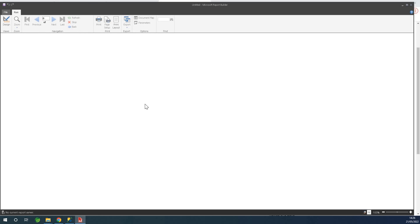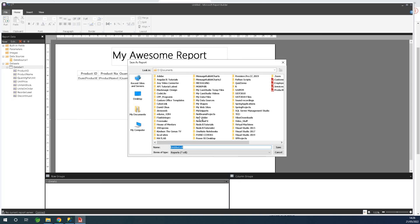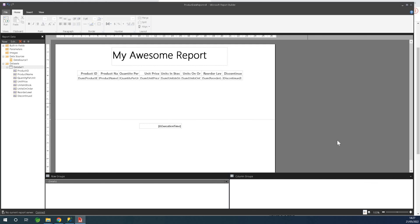If I run this report by clicking the Run button, we are going to see data displayed on the report — basically a list of products. Let's go back to the designer by clicking Designer. I'm going to save this report and call it 'Product Data Report.' When you save a report the extension is RDL, so it's an RDL file. You can see how the icon looks — I'll call it 'Product Data.' Save. Our report is now created.